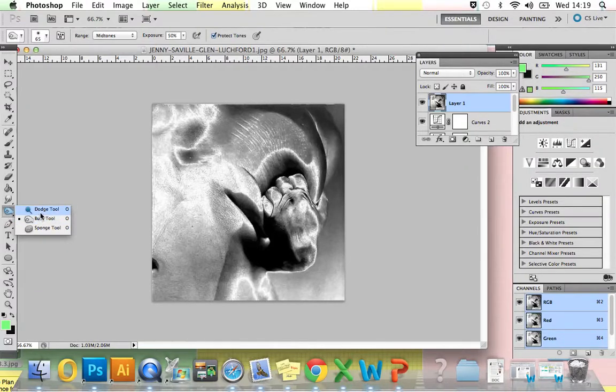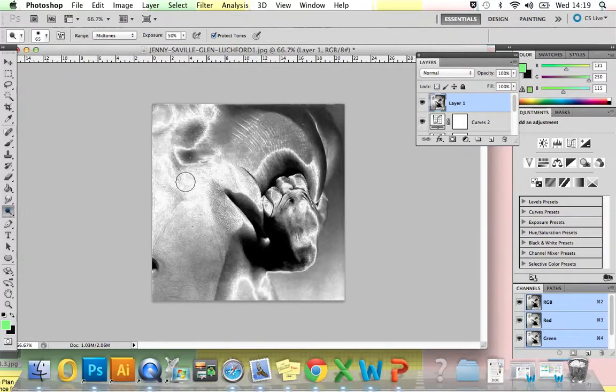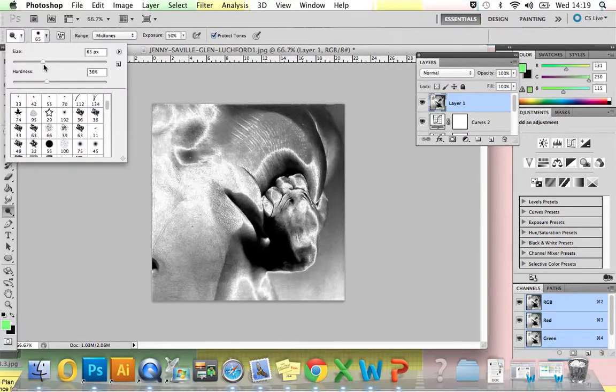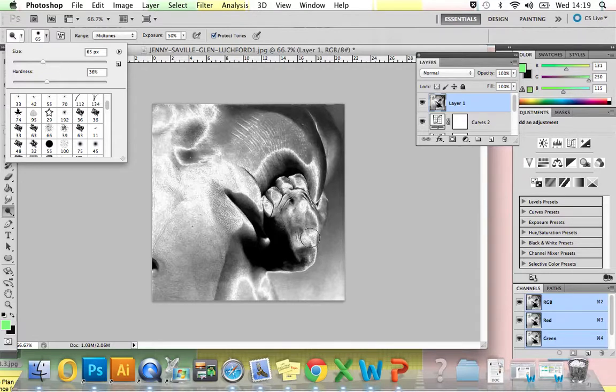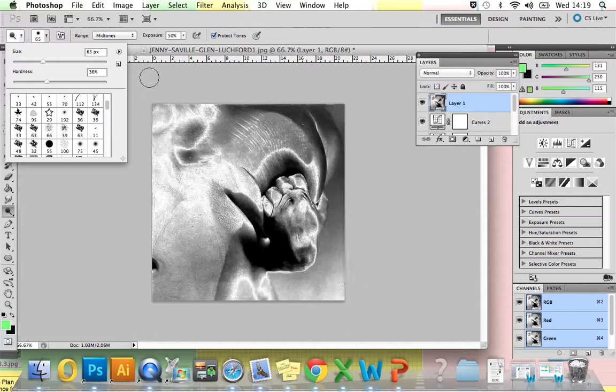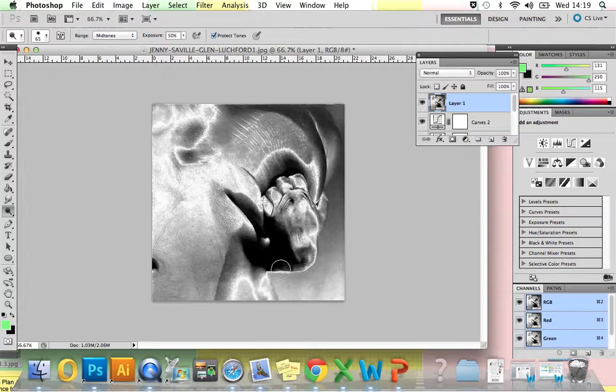The Dodge tool lightens everything, and the Burn tool is going to make it darker. For me, I'm going to go for the Dodge tool just to lighten up this background here, to bring out the subject and make it more in focus. If you go up here, you can see that you can adjust your size. I've got mine at 65 pixels as it fits nicely within my image. For my hardness, I've gone for 36% as I don't want it to come through too much. But again, this is entirely up to you, dependent on your image.